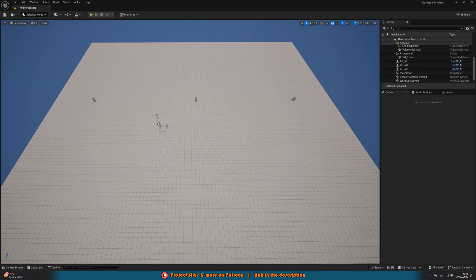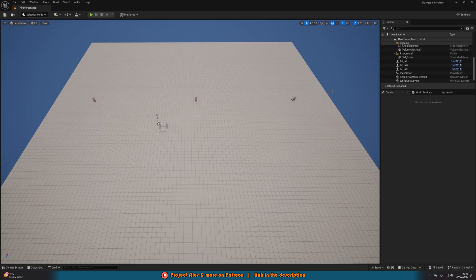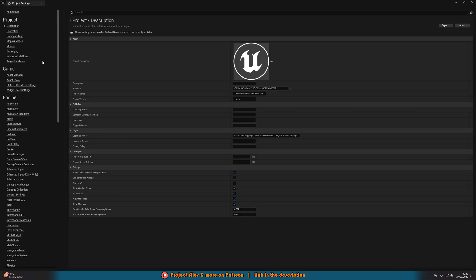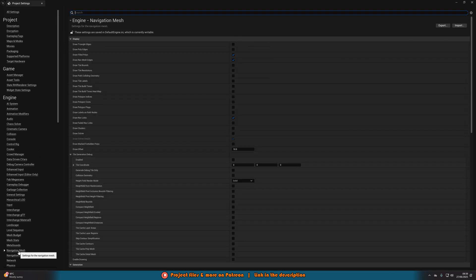So the first thing we want to do is we want to change some of our project settings. We're going to go to Edit in the top left, then go down to Project Settings. And then we're going to scroll down on the left here until we find Navigation Mesh under Engine.